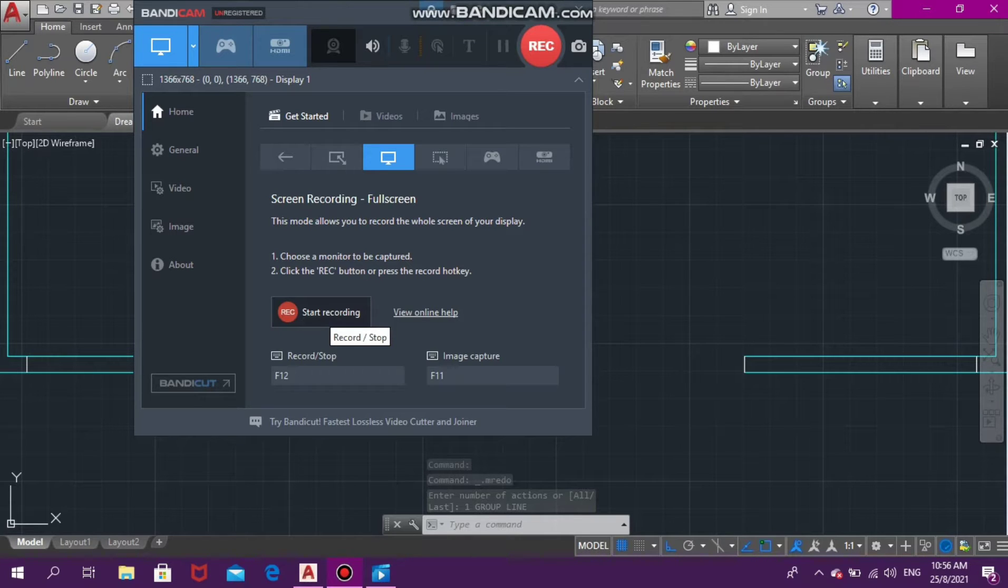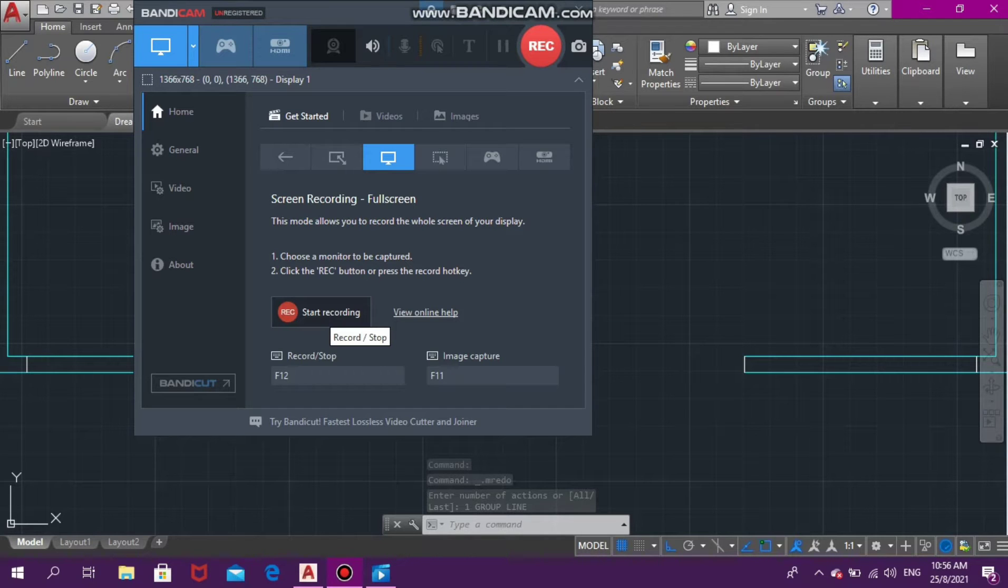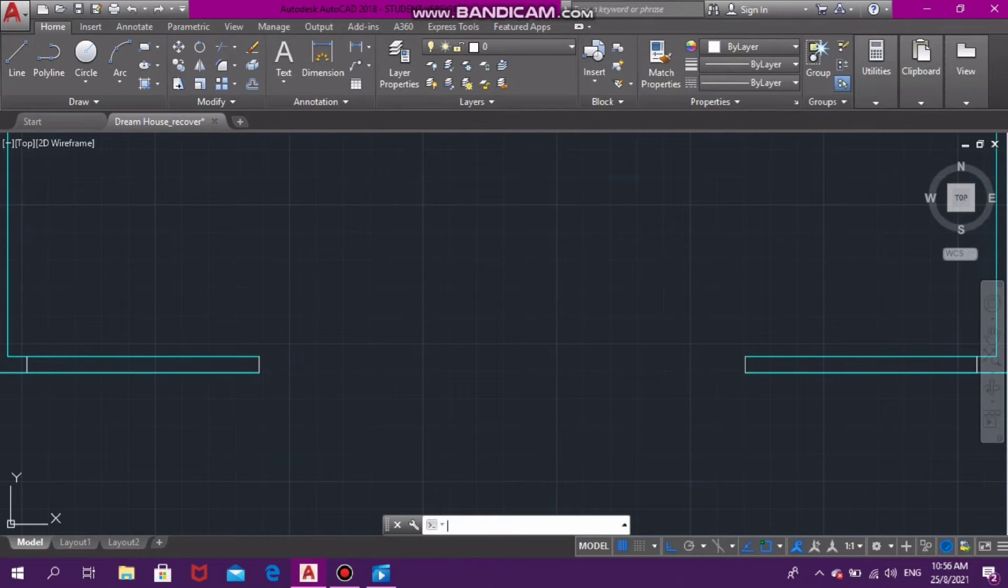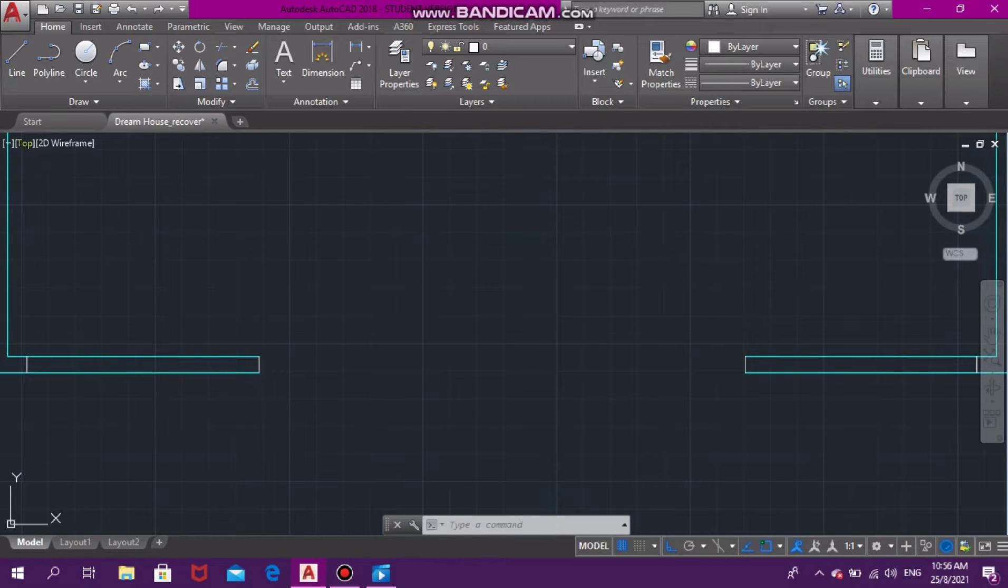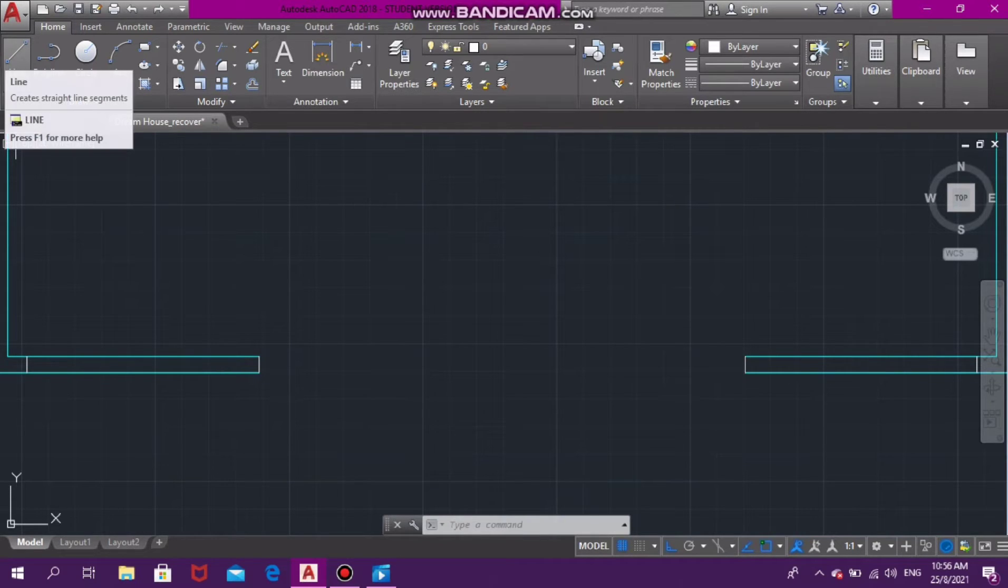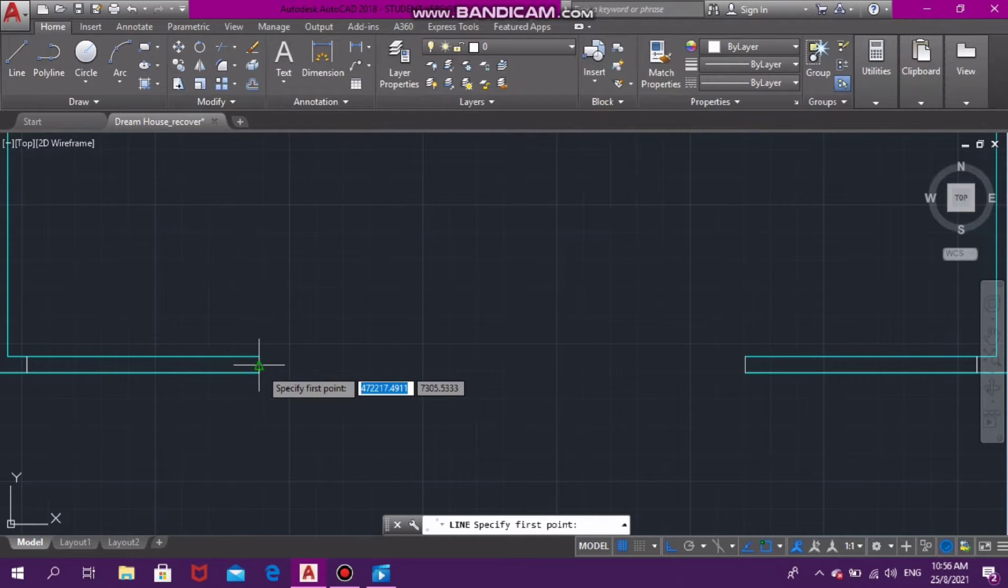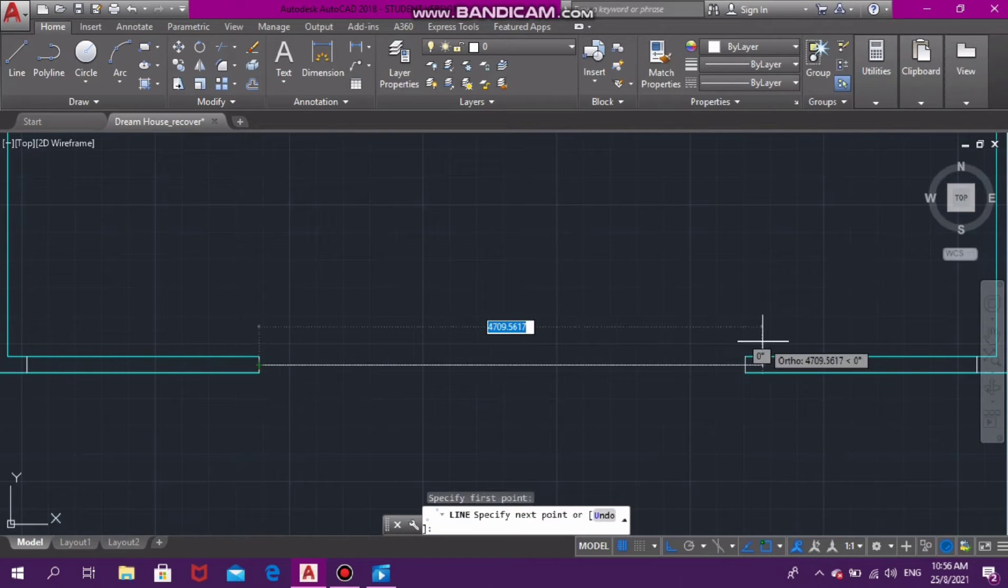The first thing I'll be doing is selecting my line command, and I'll be starting from the center of the door jamb going to the center of the other door jamb. So we have a line in the center.